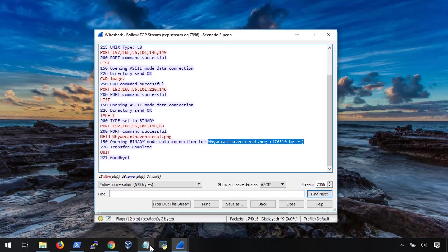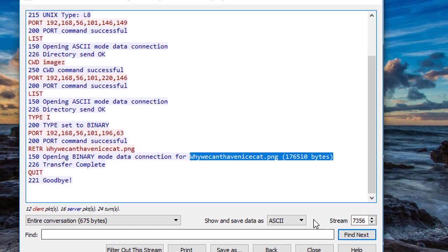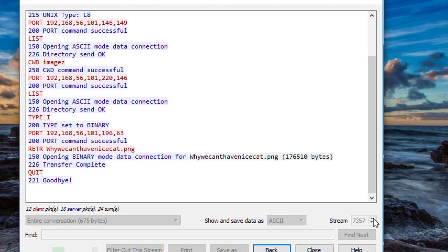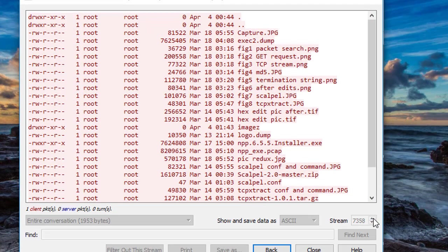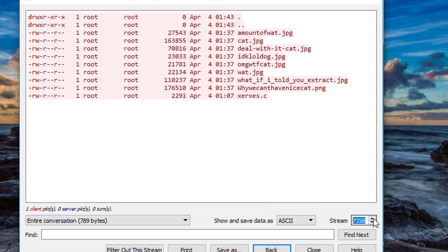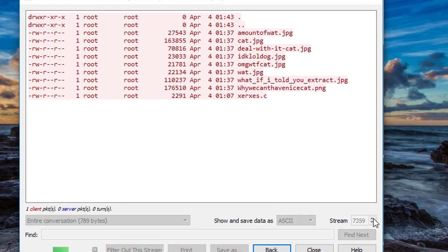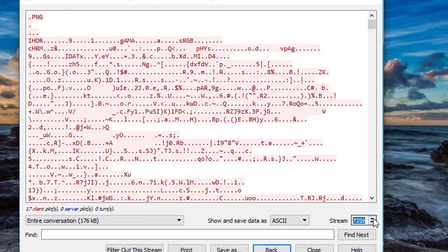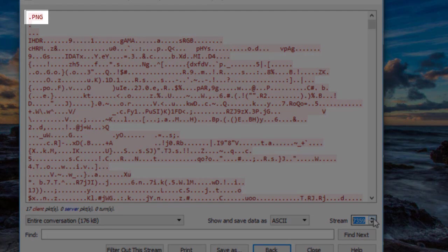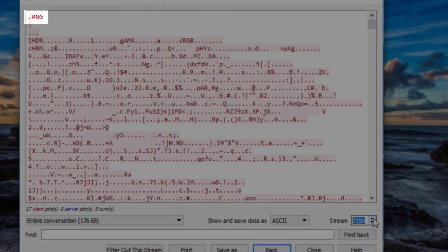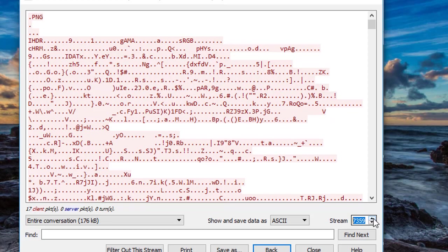Since this is all over the network, we can see the results of each command. Let's hit the up arrow a couple of times and step through the streams. Here we can see the contents of the first directory, the second directory, and then this looks like the png that the attacker downloaded. If we didn't know any better, we could look at the first few bytes and match that to a file signature. In this case, png files simply spell out png in their signature. So that makes it easy on us.